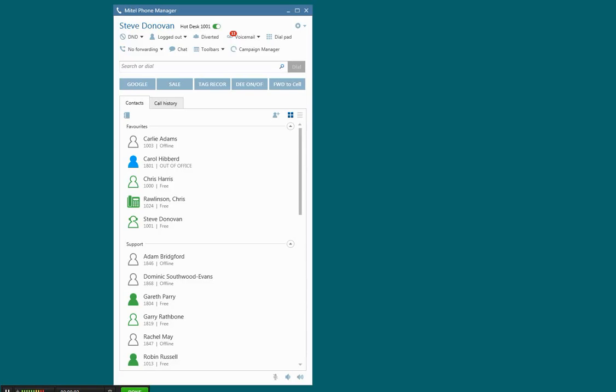Hi folks, so in this video I'm just going to give you a quick demo of how Mitel Phone Manager integrates to Microsoft Dynamics CRM. It's very straightforward.